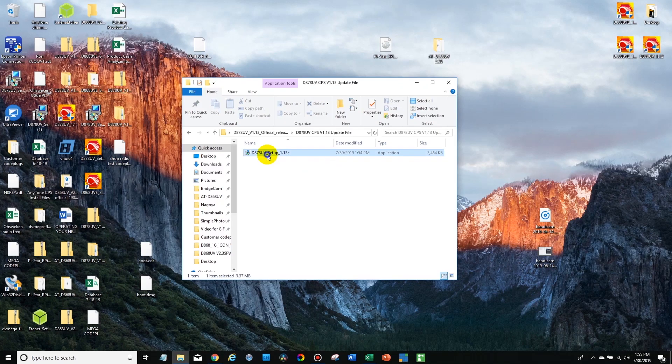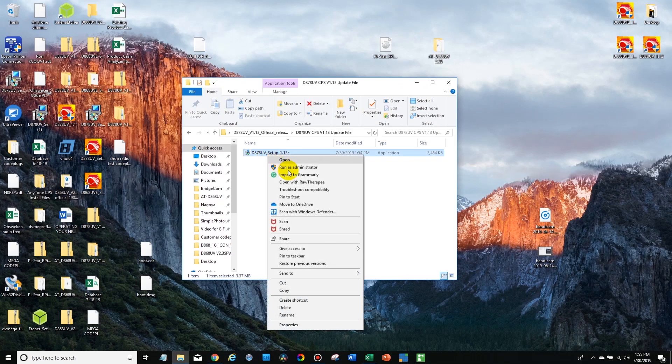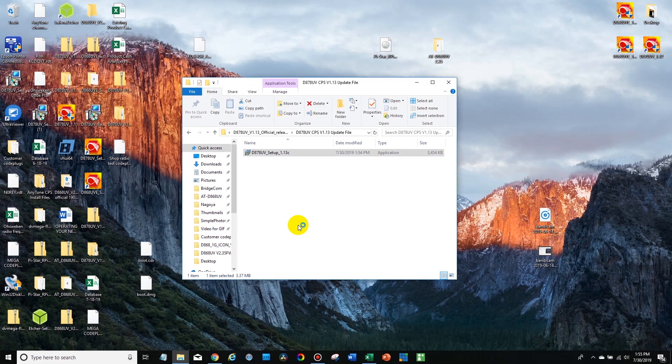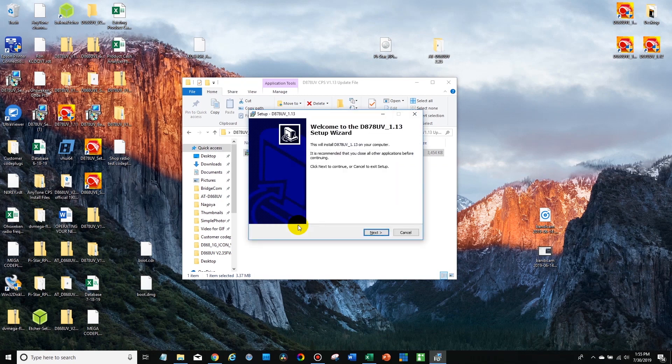Now what we're going to do is right click on this and run it as administrator. Now this program, there's some weird things that can happen if you don't. You always want to run it as administrator. And I'll show you an easy way to do that once we have it installed.